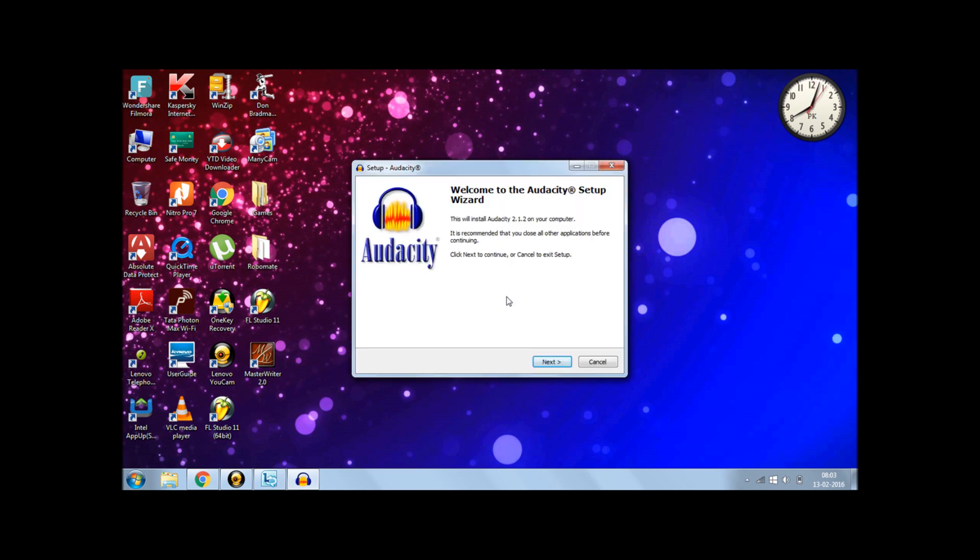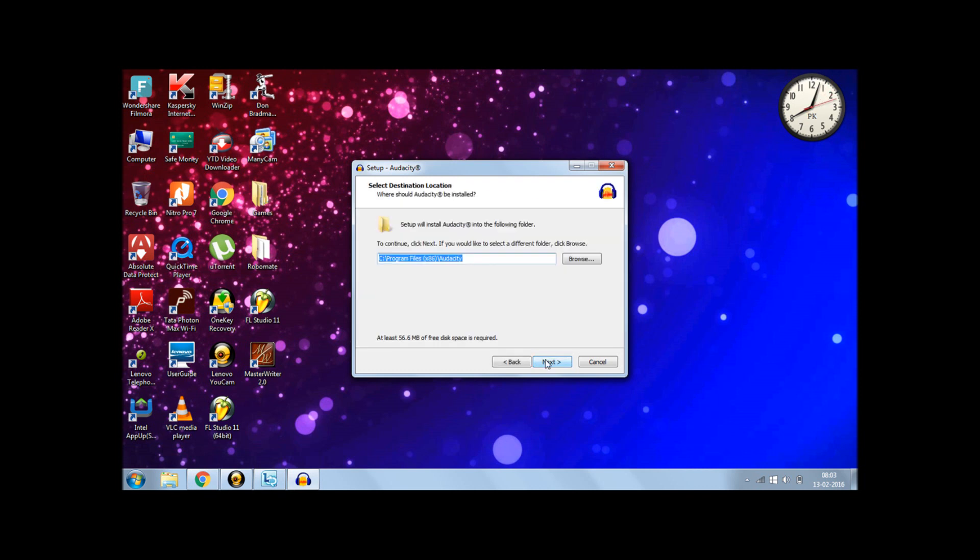And then, here you are at the setup wizard. So click Next. Click Next. And then if you want to change the folder for download installation, you can. But it's better if you keep the default one. Click Next.